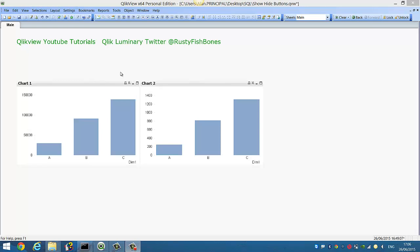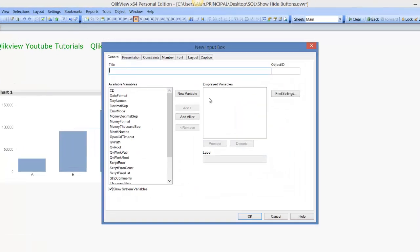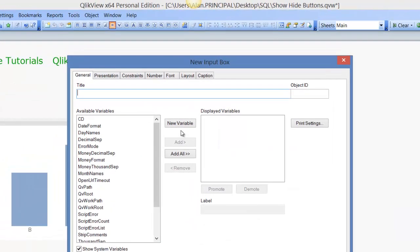Hi folks, in this video I'm going to show you how to create a button to conditionally show or hide different charts. There's been videos done on this before but I thought I'd do a new one. So the first thing we need to do is create our variable.